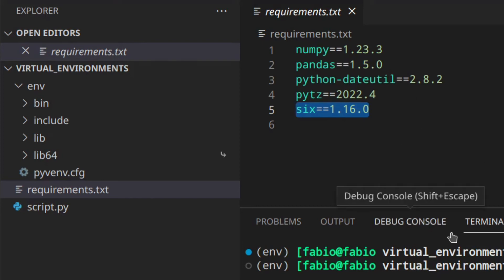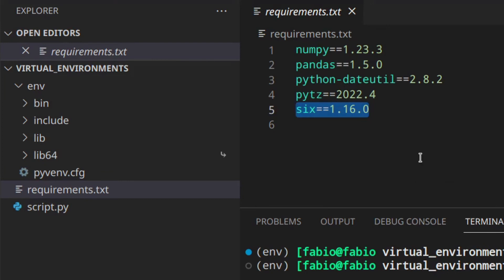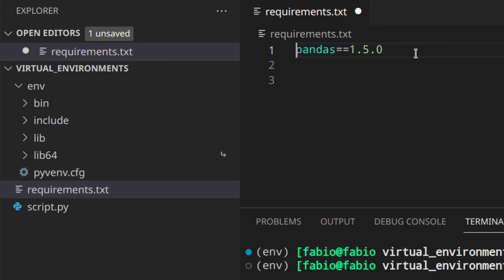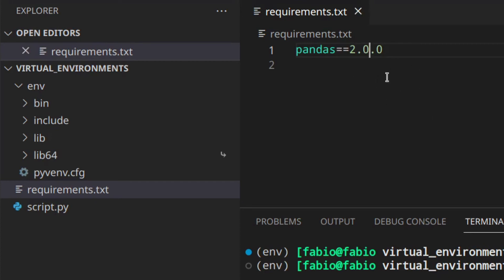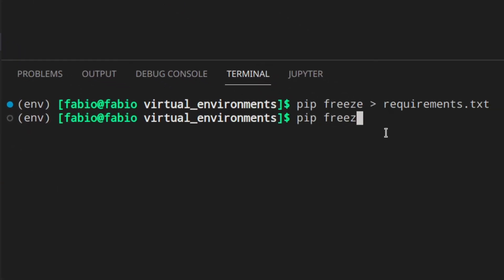The best way of creating the requirements file is doing it manually. Every time you install something, add the package name and version manually to requirements.txt. In this case we would just add 'pandas' because that's what we actually need — this will download all the other dependencies automatically. If you update something, update the version in requirements.txt. Using the previous example, if we update to pandas 2.0.0, we update that version in the file.